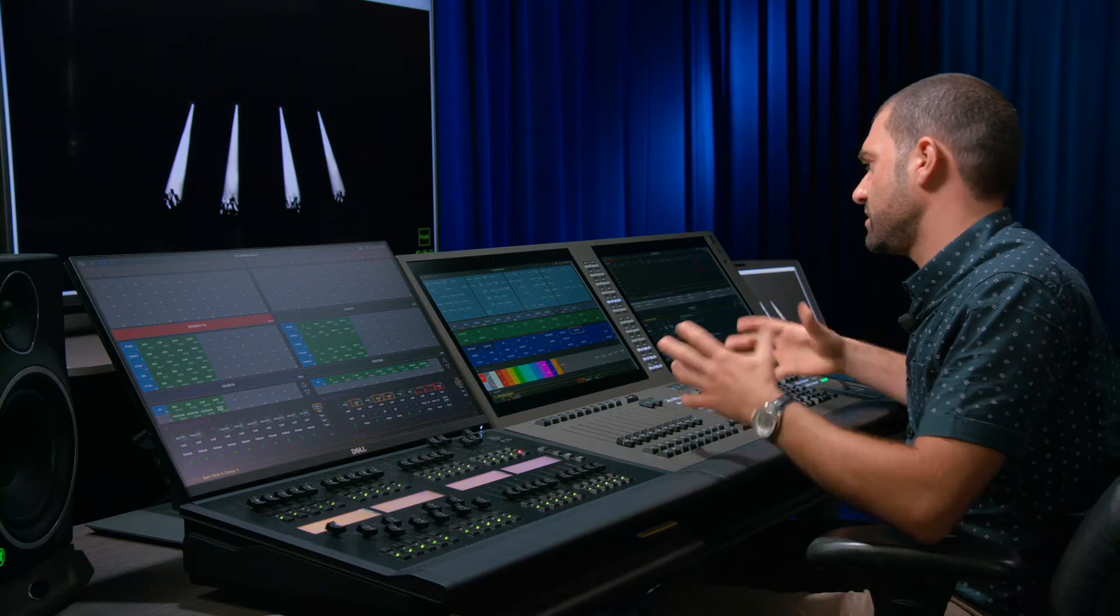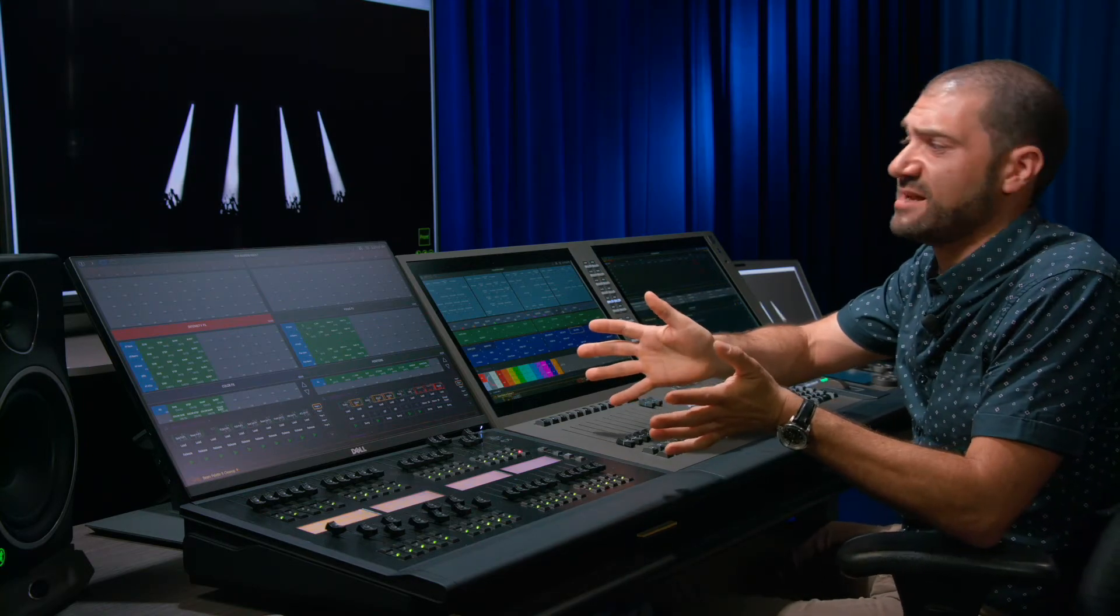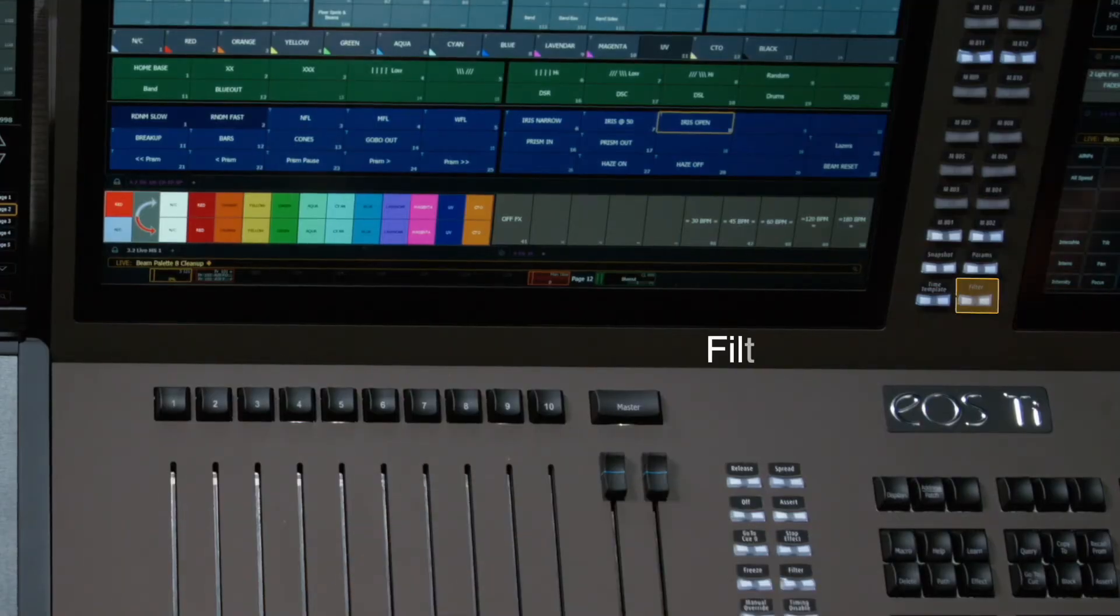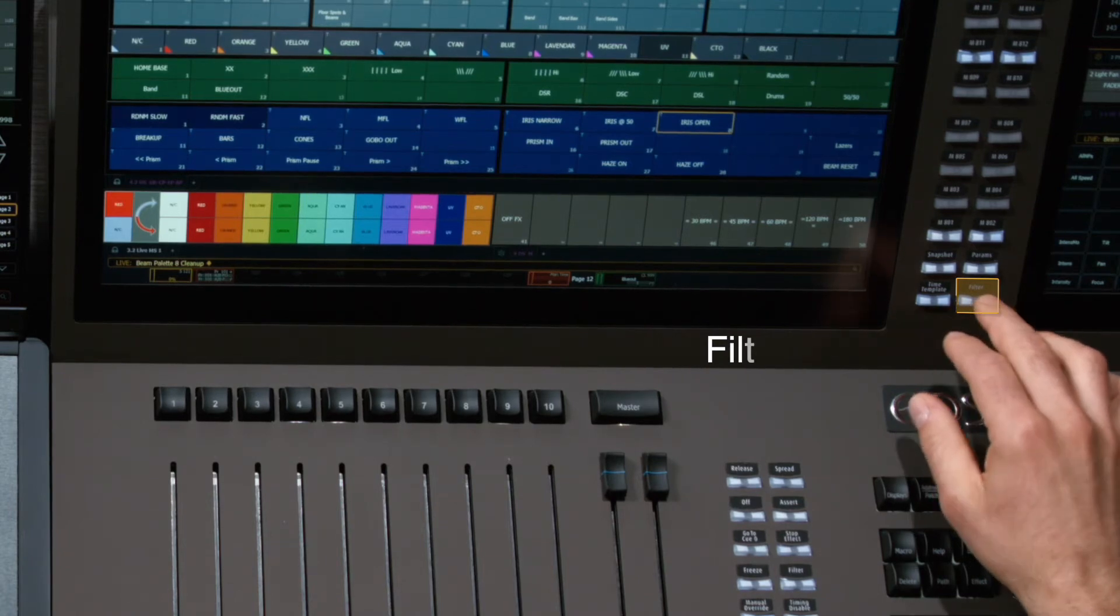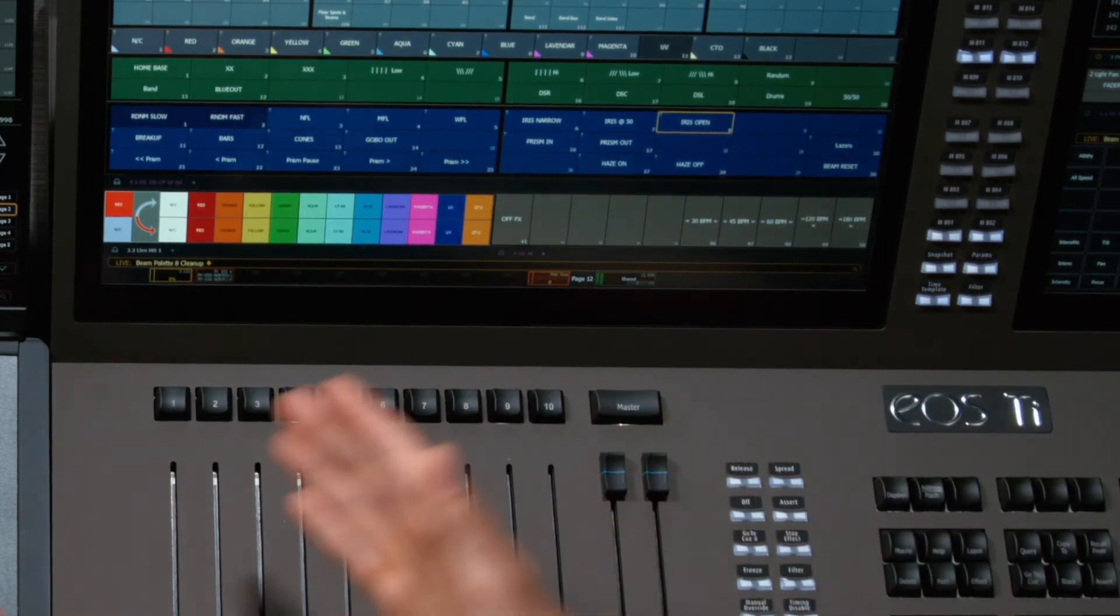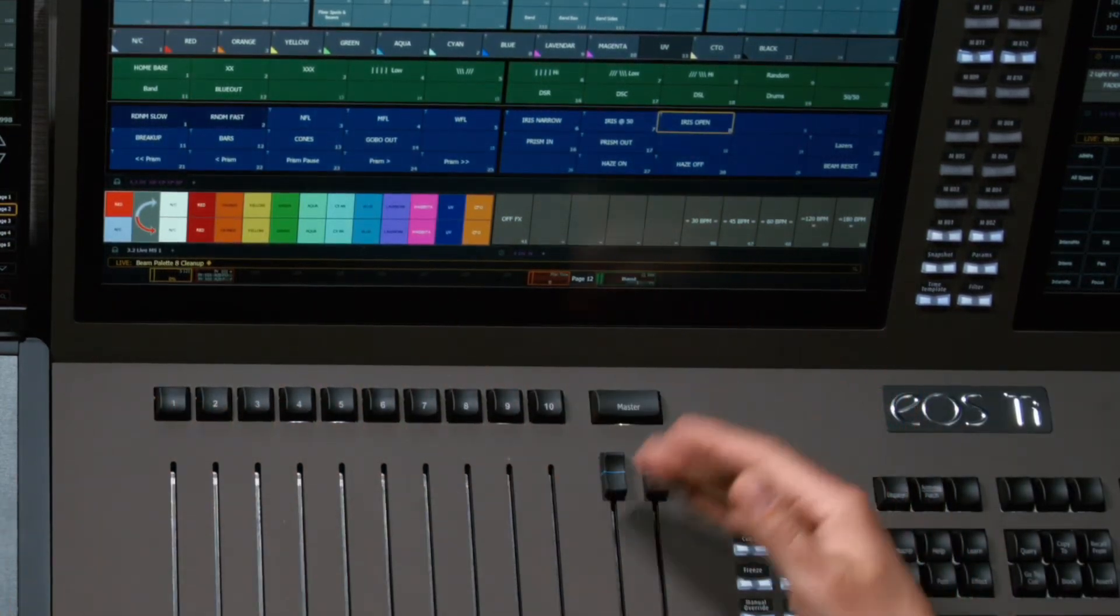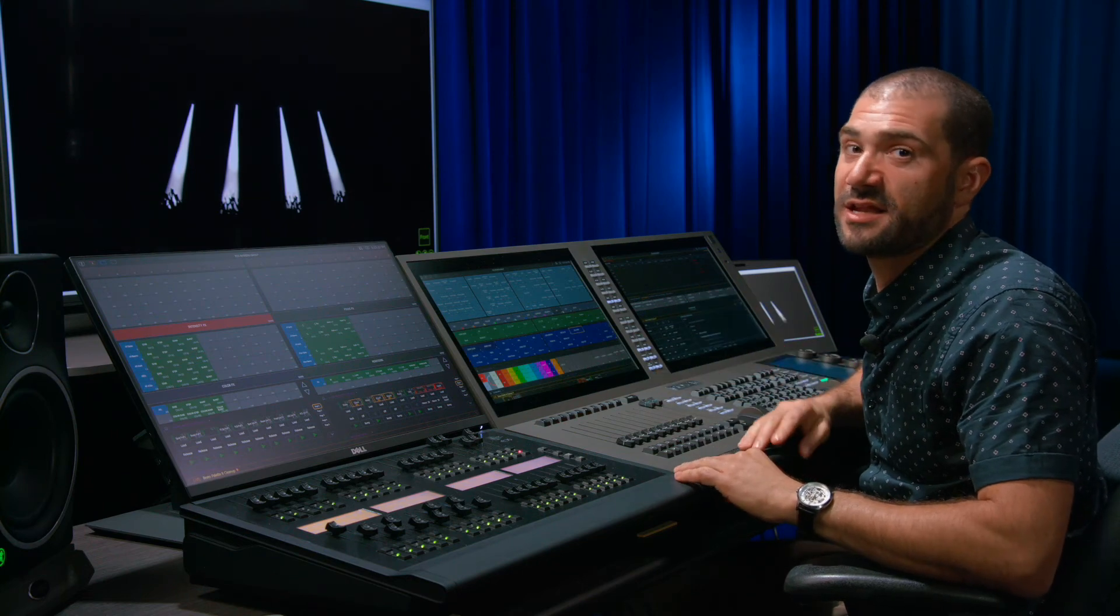There's also a tool called filters that we can use to make sure that we only record specific information. For more information on filters, check out the dedicated YouTube video for it on ETC's YouTube page.